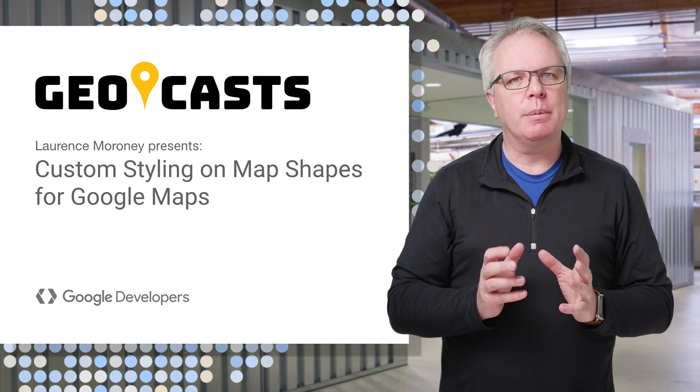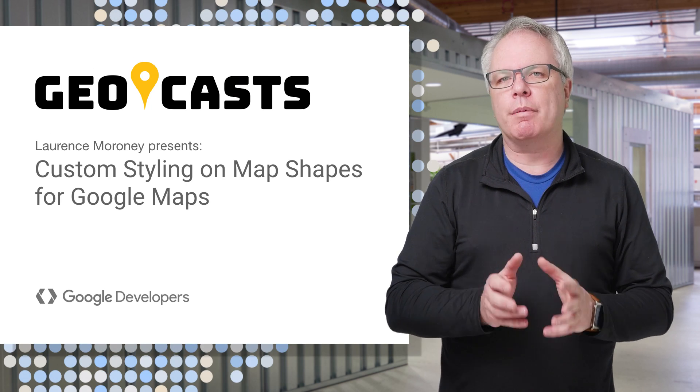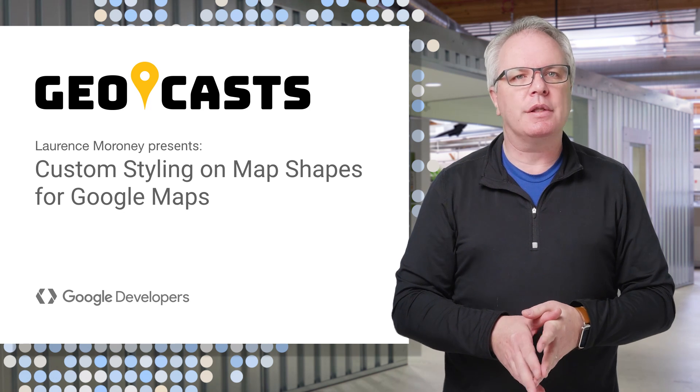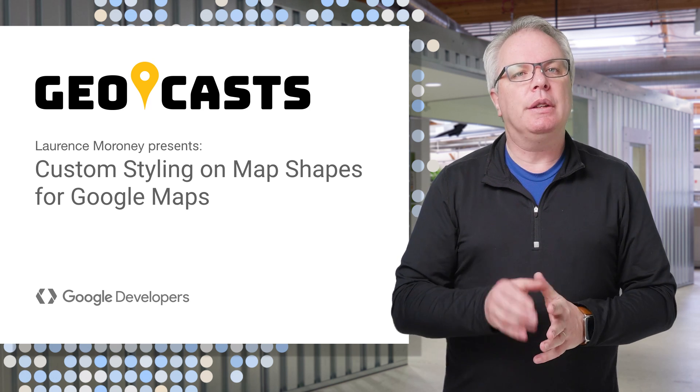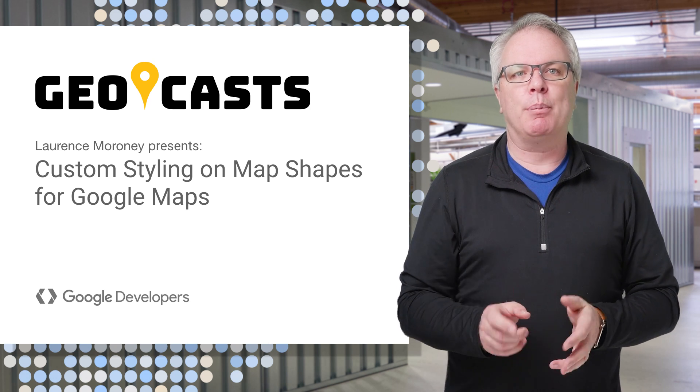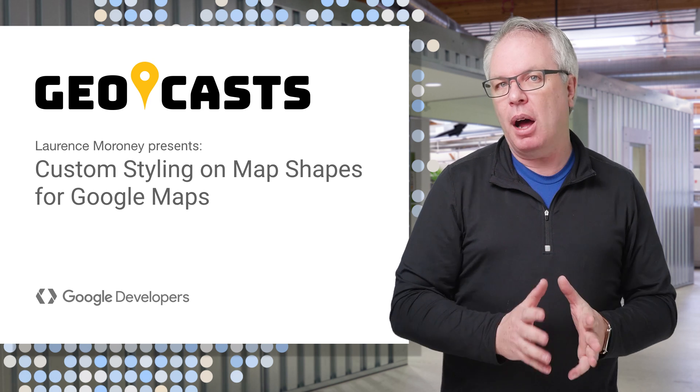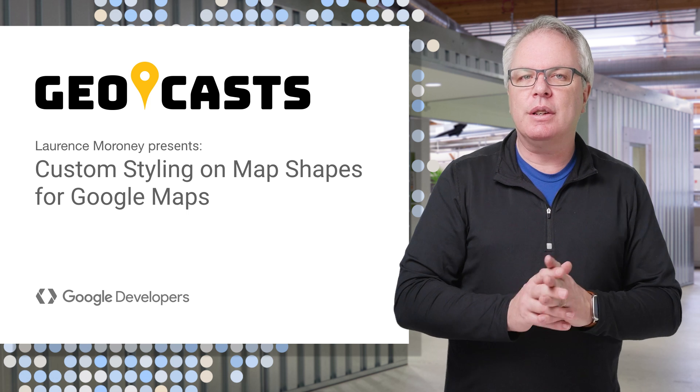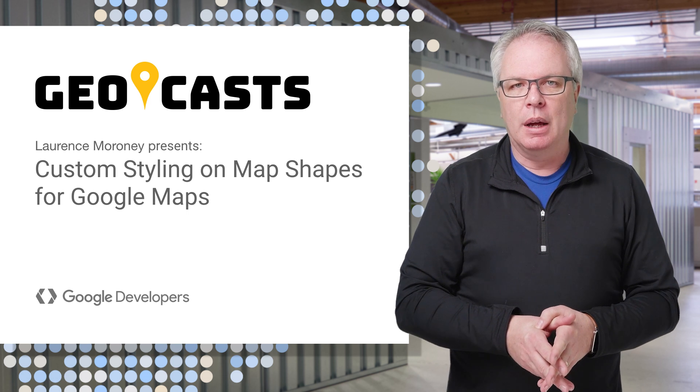I'm Lawrence Moroney, and in today's episode, I'm going to talk about one of my favorite parts of the Google Maps APIs, the ability to draw on a map with polygons and polylines and the new ways that you can style them.